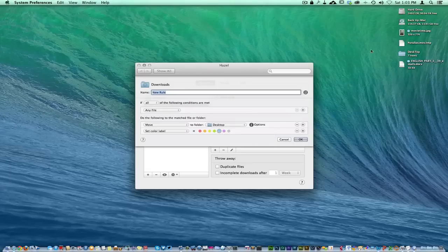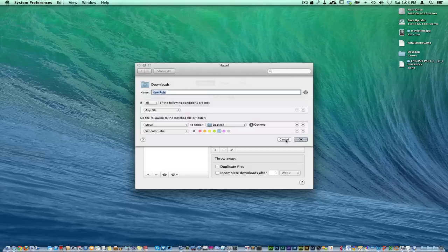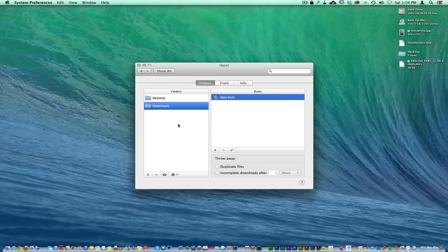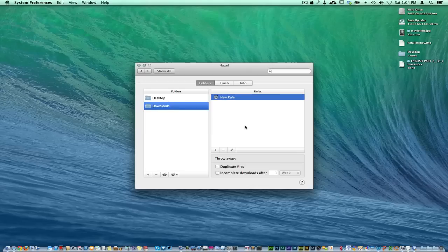As far as your rules for the download, here's a download rule. You can name the rule - I just left it New Rule, whatever. Any file, move from the desktop to the desktop, which is right here. Then it's also going to set a color code for whatever I choose so I can see what's new.